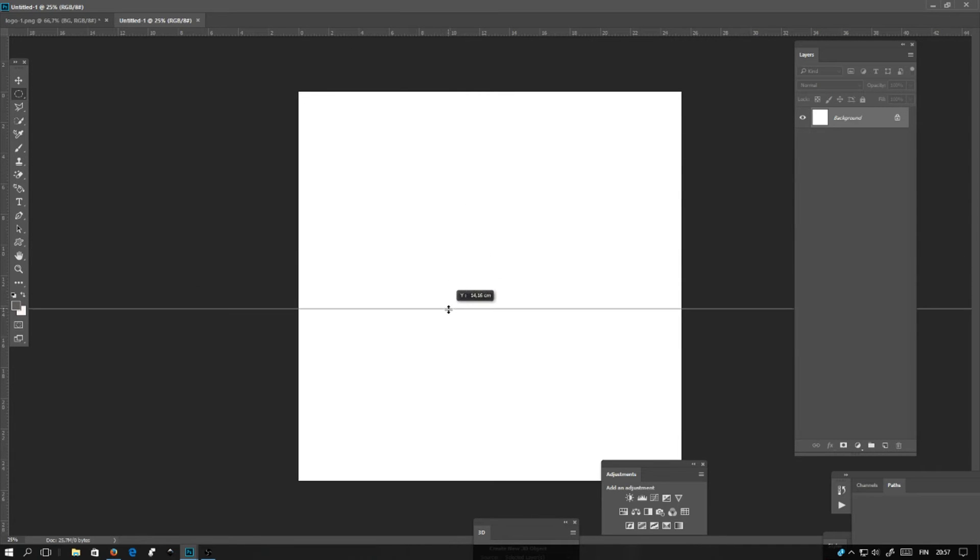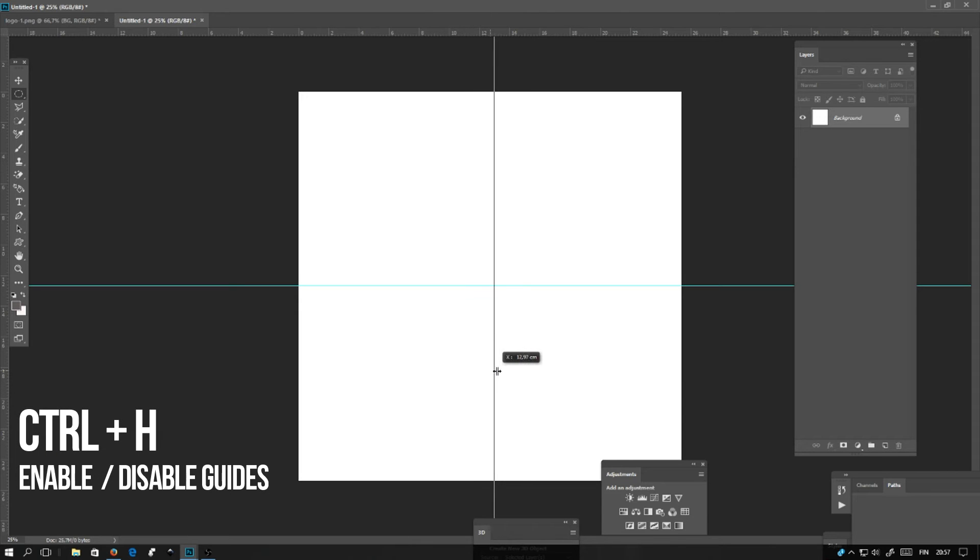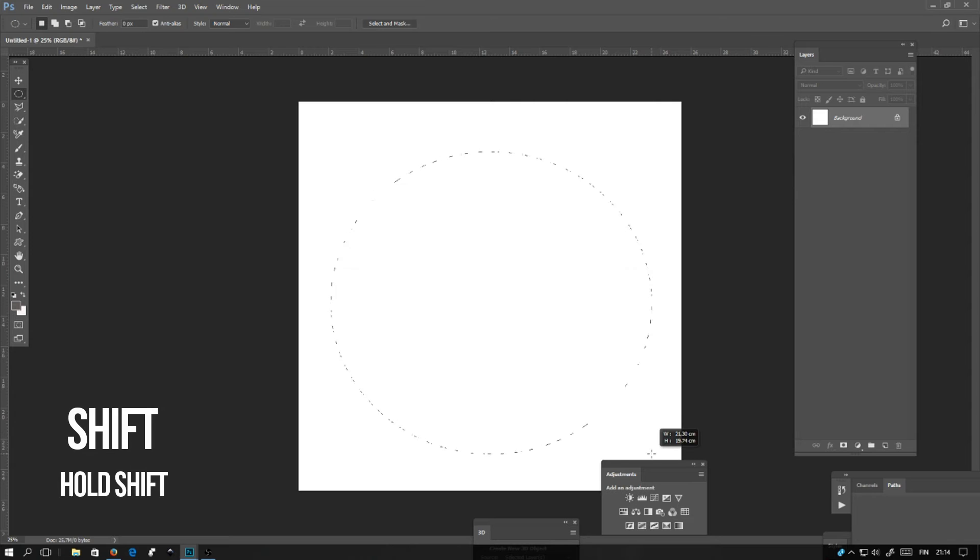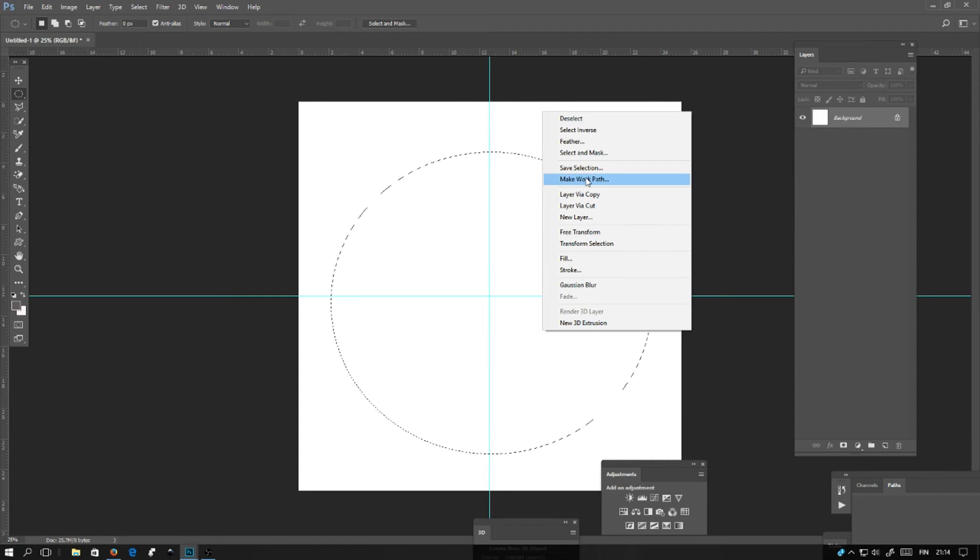Define the central point using the guides by dragging from the top and stop in the middle, and same from the left. Create a circle using the elliptical marquee tool. If you hold down shift, you can make a perfect circle.